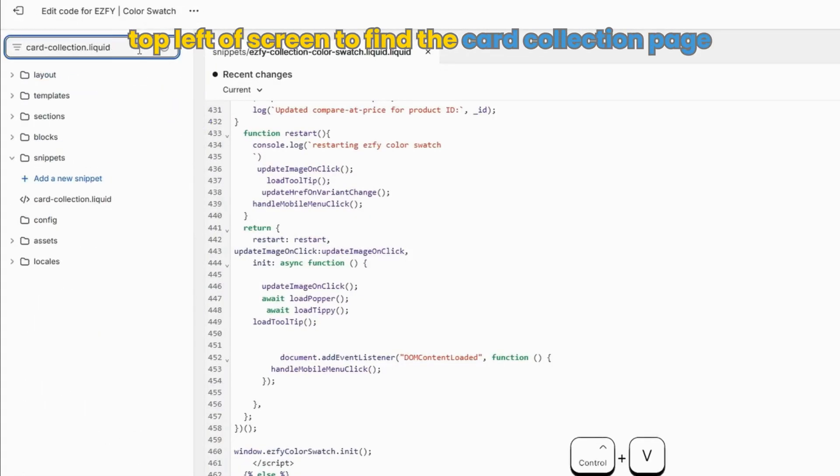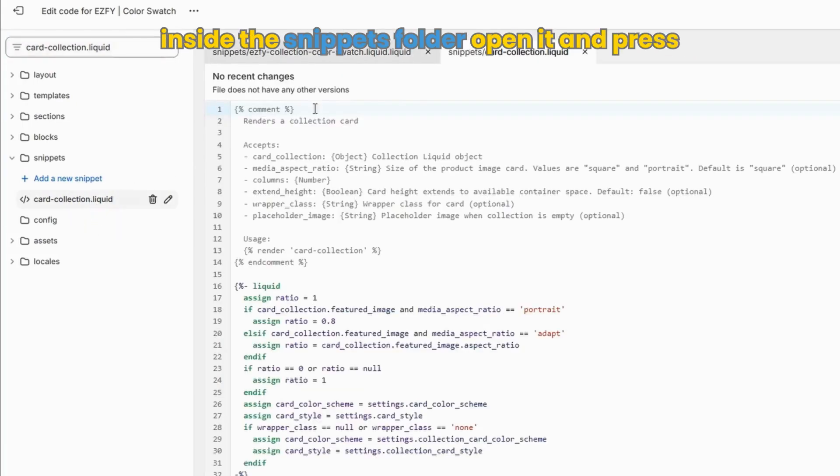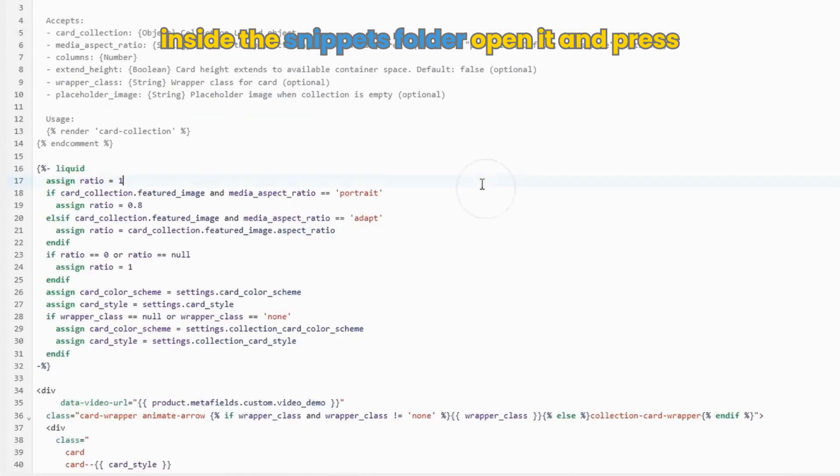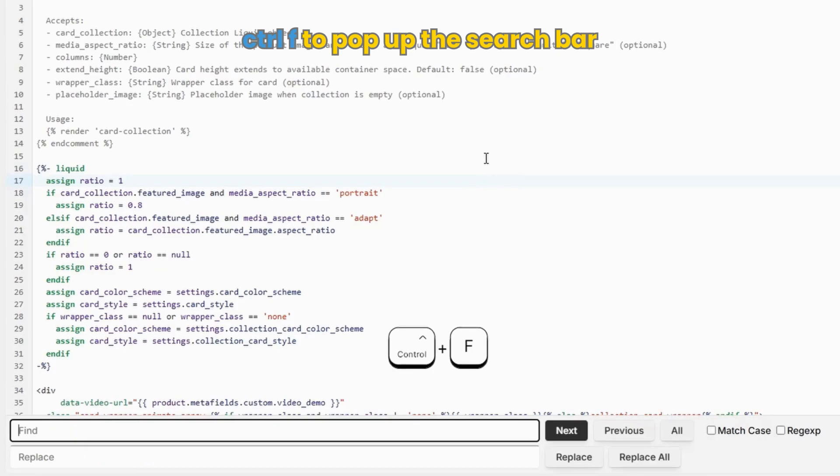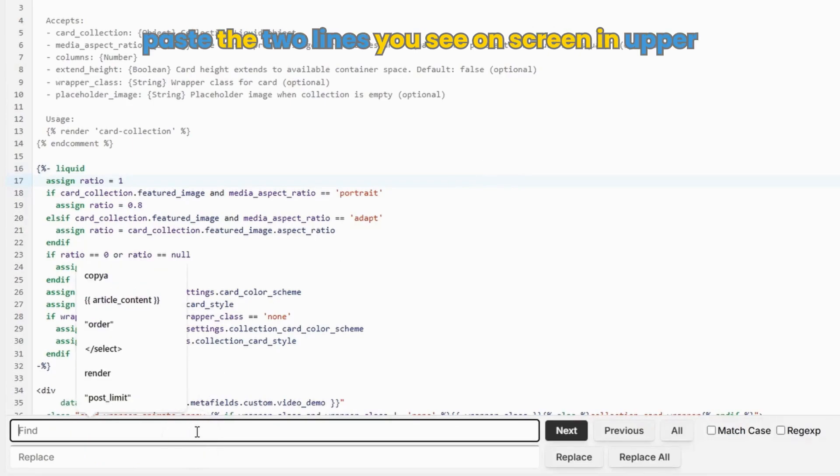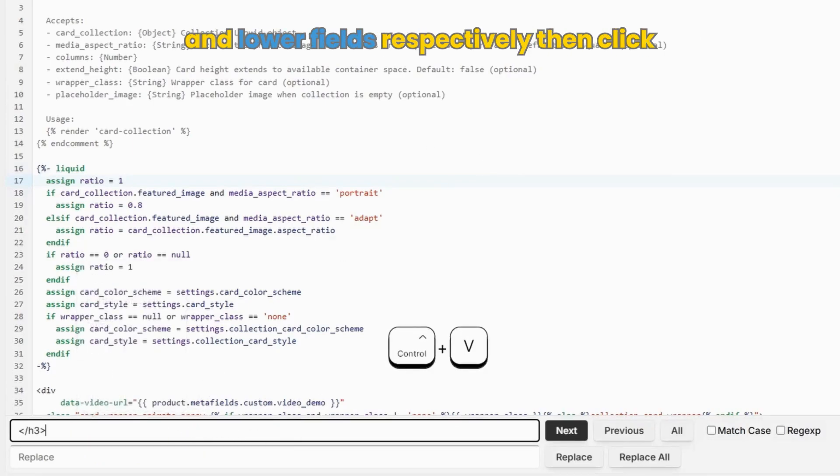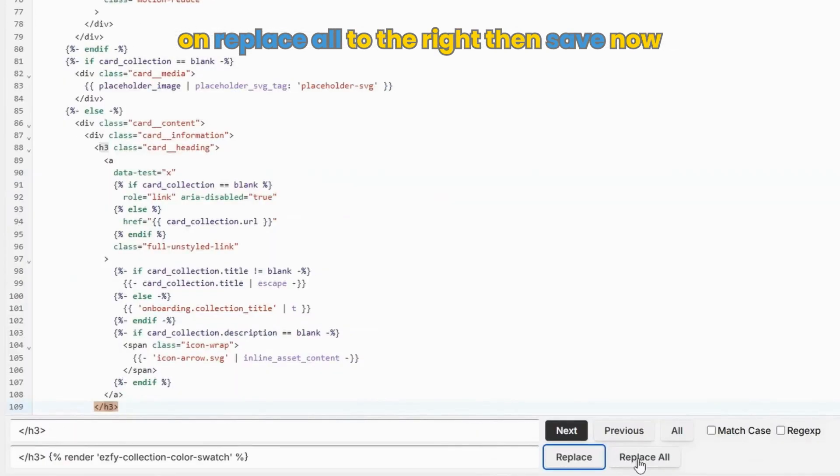Use the search bar at the top left of the screen to find the card collection page inside the snippets folder. Open it and press Control F to pop up the search bar. Paste the two lines you see on the screen in the upper and lower fields respectively. Then click on replace all to the right, then save.